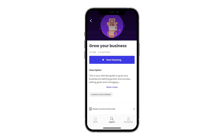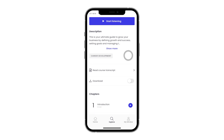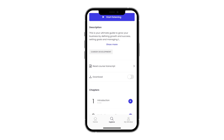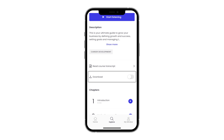To learn more about the individual courses, read the descriptions to find the best one for you. All course transcripts are accessible for users who prefer reading over listening. You can also download each course to make it available during times you are offline.